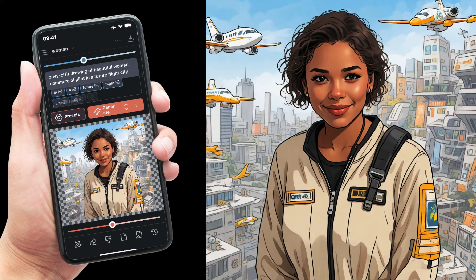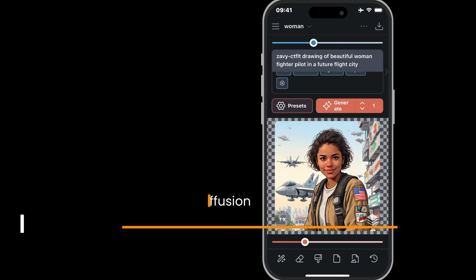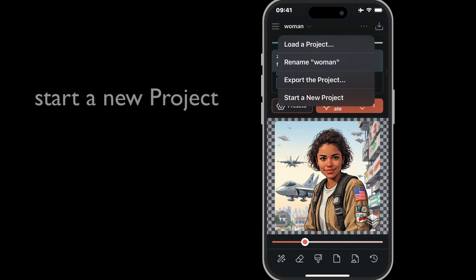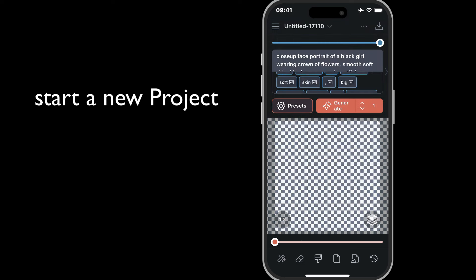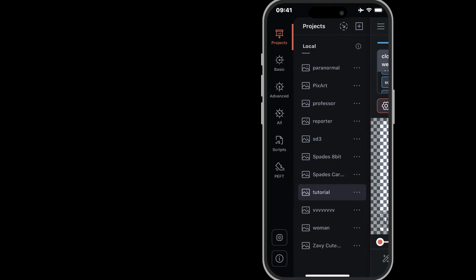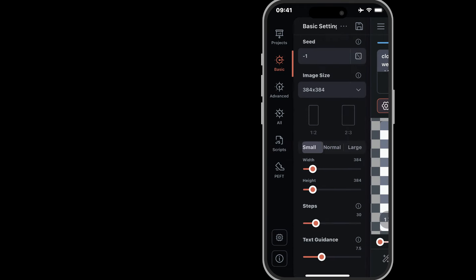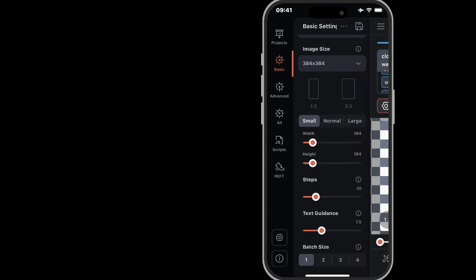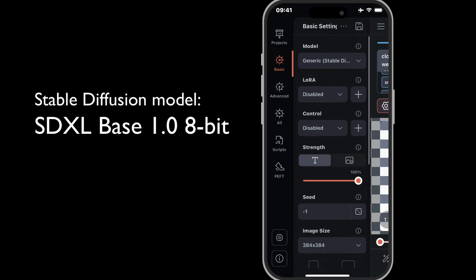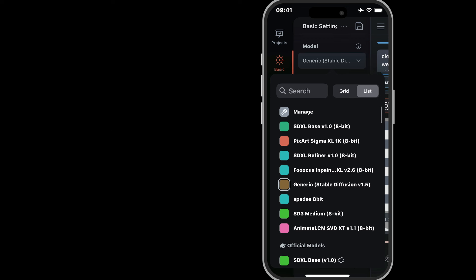In case you're new to Draw Things or Stable Diffusion, I'll take the next minute to walk through the basic setup. To start, I'll swipe left to go to the canvas window, then tap the project name to open the projects menu and create a new project. I'll swipe right to set up Stable Diffusion in the basic menu, starting with default parameters. I'm loading SDXL Base 8-bit — these settings work for my iPhone 13 Mini, but there's also an IP Adapter for SD 1.5 which should work on older devices.